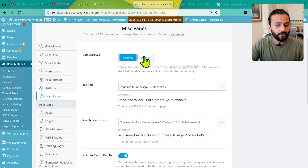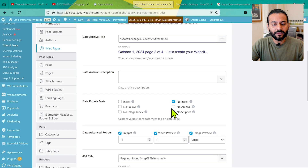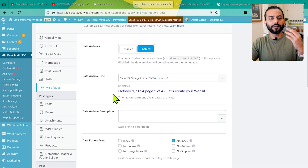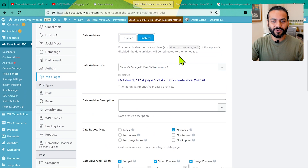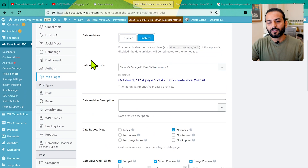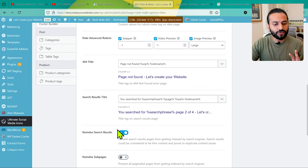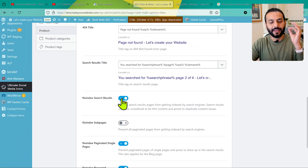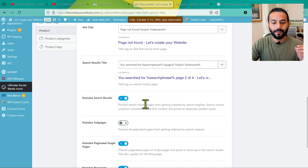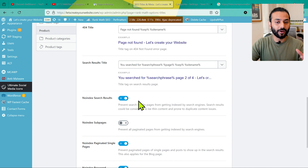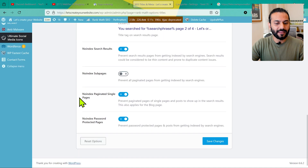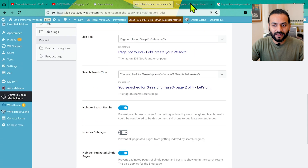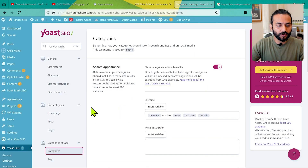If you disable date archives, someone visiting that URL type will be redirected to the homepage. But if you want to use them, click Enable and make sure no-index is checked — they'll still work on the website but won't be sent to Google for indexing. Scroll down and make sure 'No Index Search Results' is enabled — you don't want search results indexed because you'll get thousands of URL pages making your Search Console report complicated. Also ensure no-index is set for pagination pages and password-protected pages, then click Save Changes.